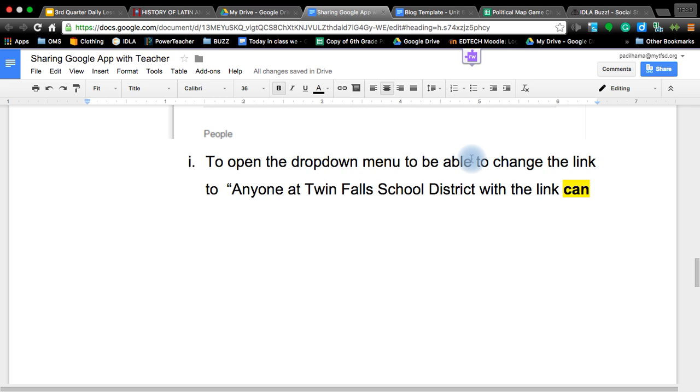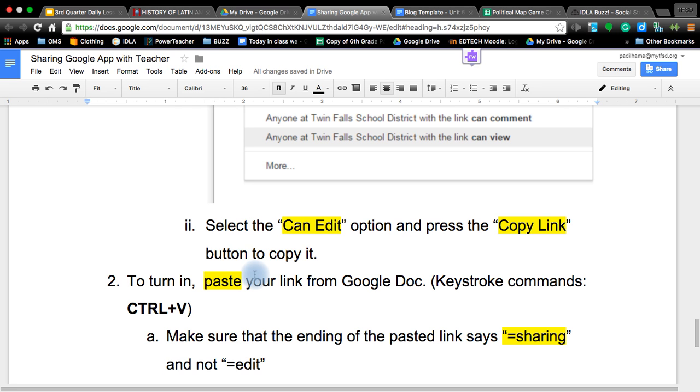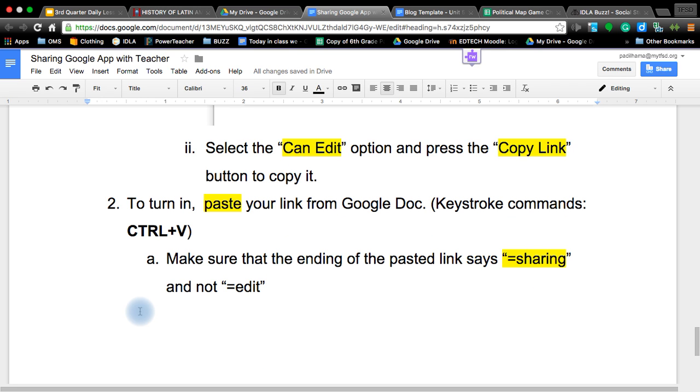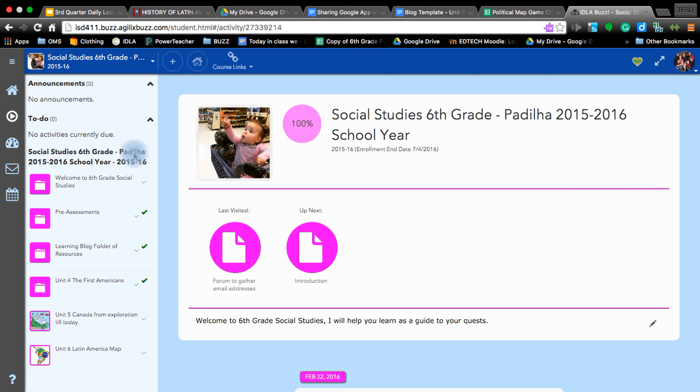We already copied the link. Now we're going to turn in your Google Docs or whatever other Google app you want to have done. You can turn it in by simply pasting this copied link into either an email address for teachers, a forum for teachers, or a learning system like we have here in Buzz.